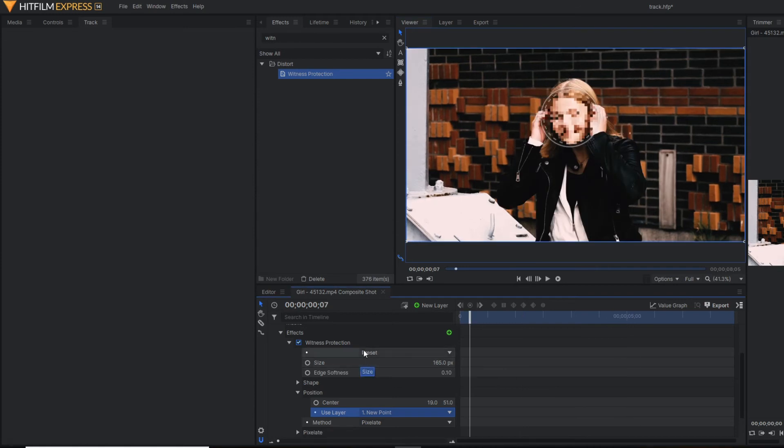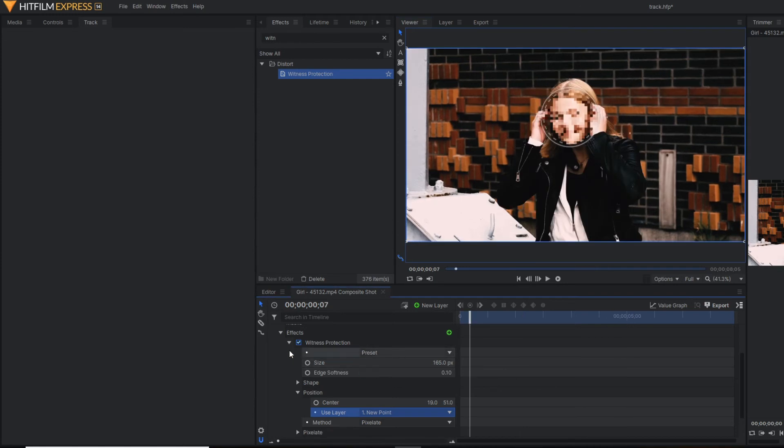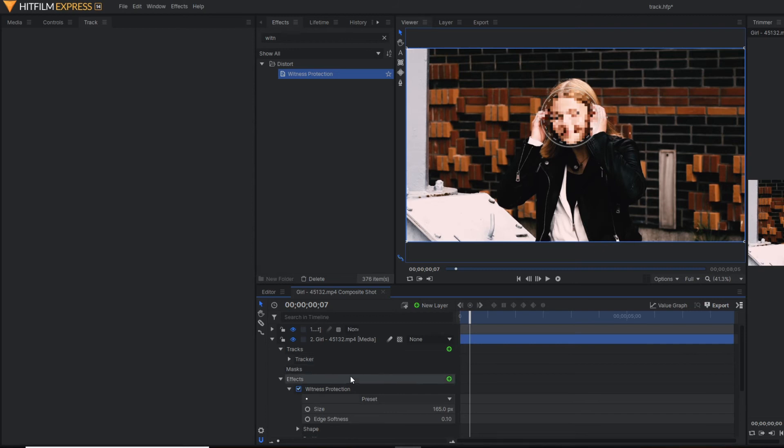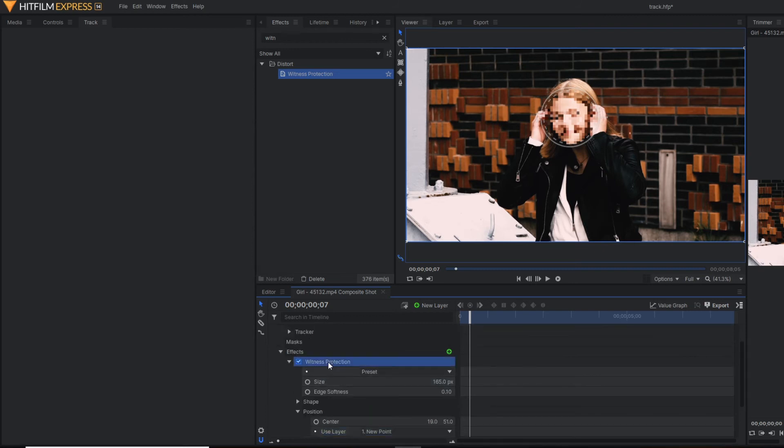This is just one way. So I'm going to show you a different way how to do this witness protection effect. So I'm going to remove this witness protection effect here.